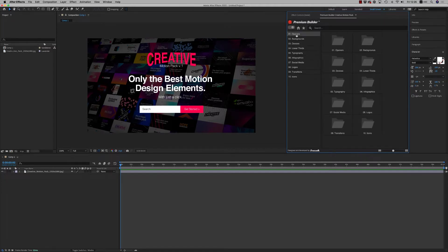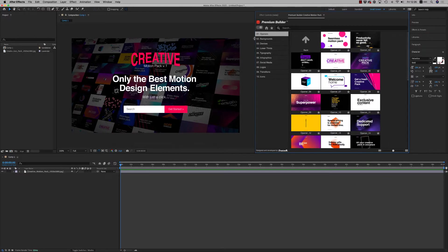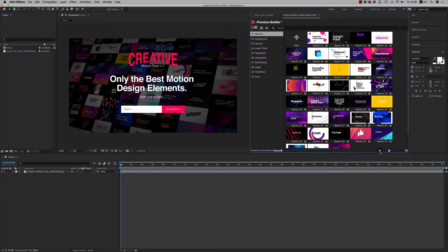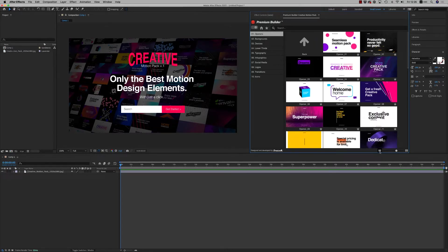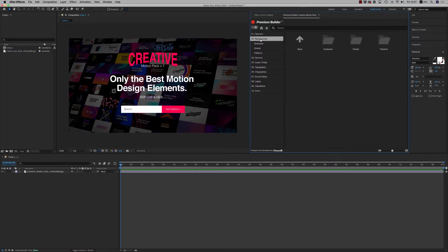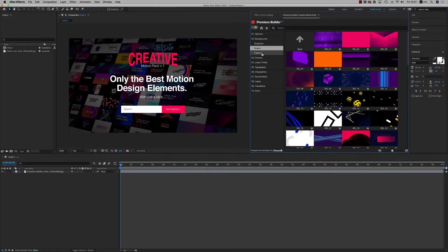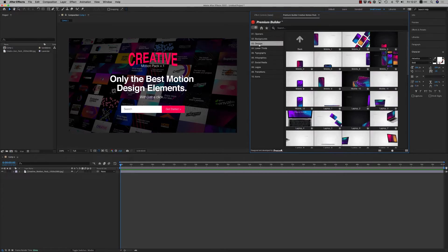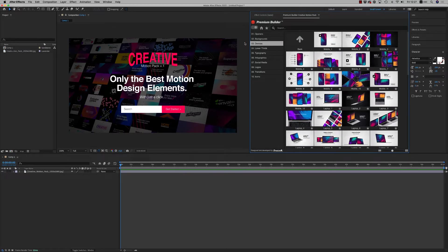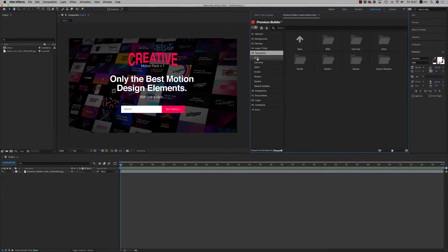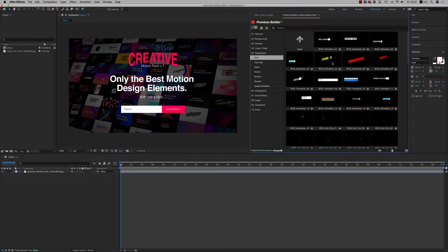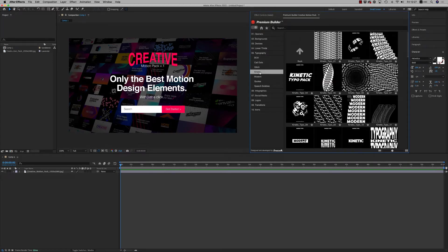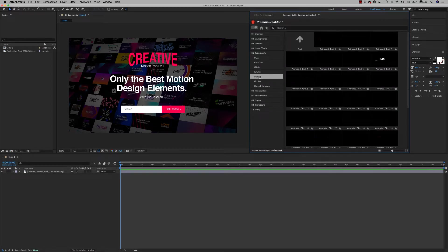Here are all the categories together. You can zoom out to have smaller thumbnails or larger. Here are all the categories: openers, backgrounds with subcategories including gradients, kinetic, and patterns. Devices, all the devices together. Lower thirds, typography, box typography with auto-resizable text, callouts, glitz, kinetic, modern.